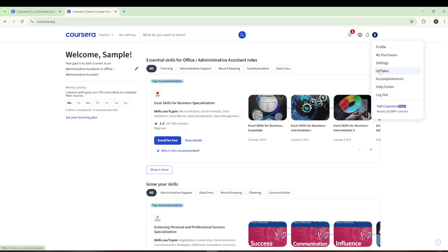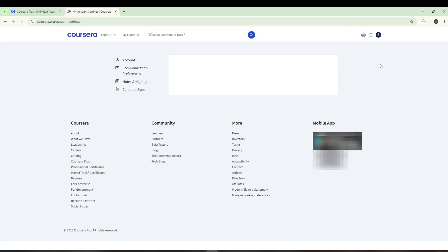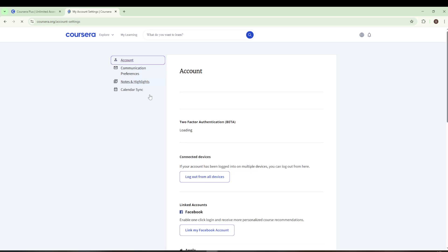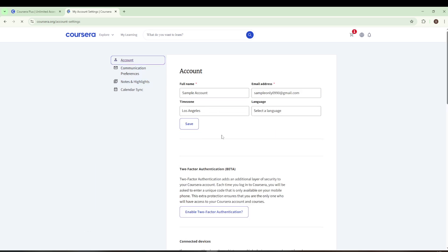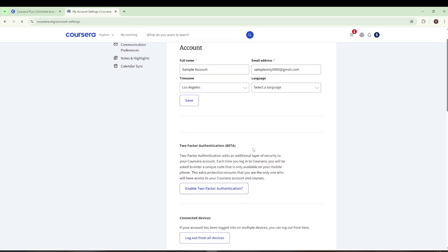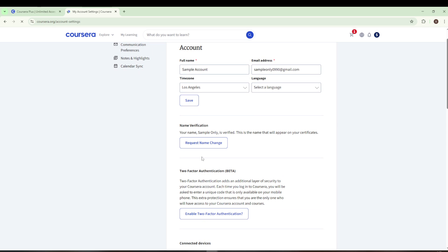This will direct you into the area where you can manage your account settings. As you dive into the Settings page, you'll find several sections including Account, Communication Preferences, Notes, Highlights, and Calendar Syncing. For the task at hand, we're zoning in on the Account section. Here you'll find essential information such as your full name, email address, time zone, and language preferences.